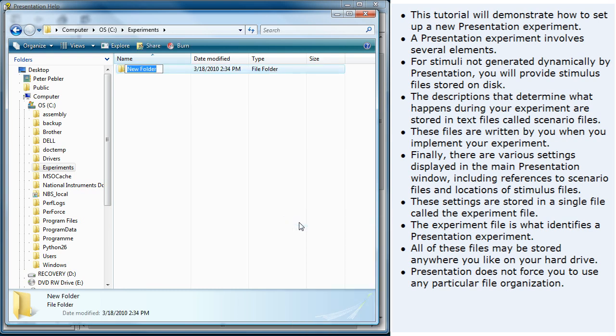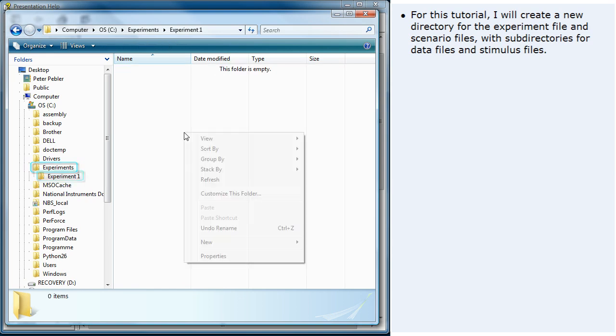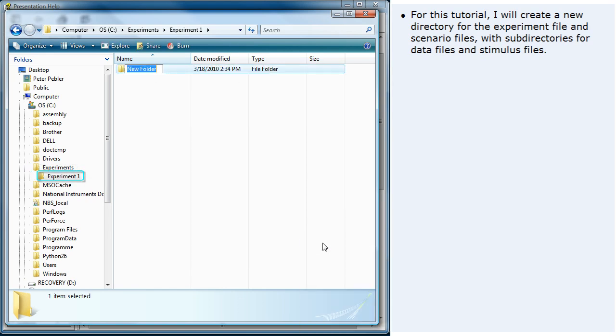For this tutorial, I will create a new directory for the experiment file and scenario files with subdirectories for data files and stimulus files.